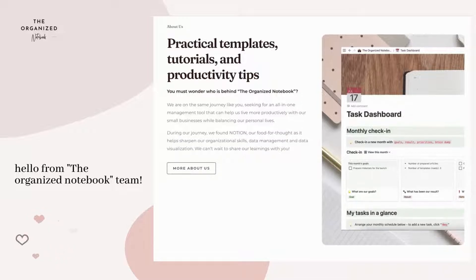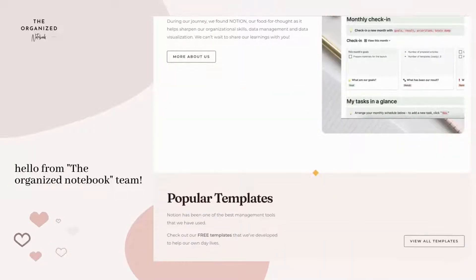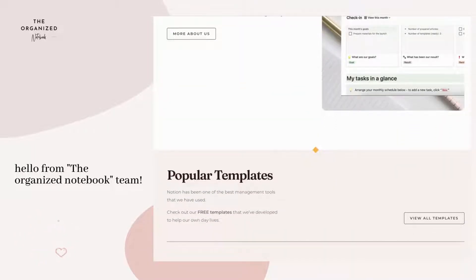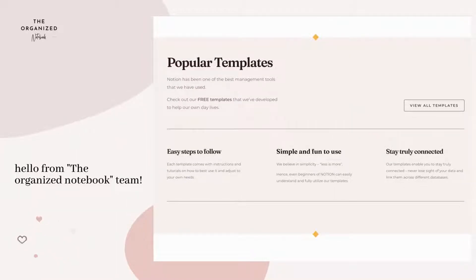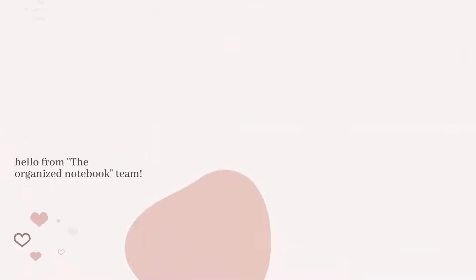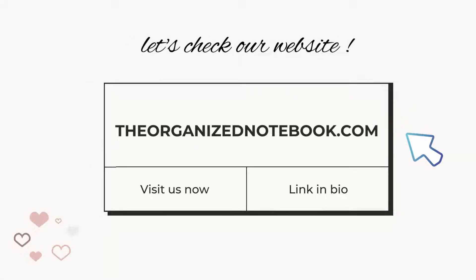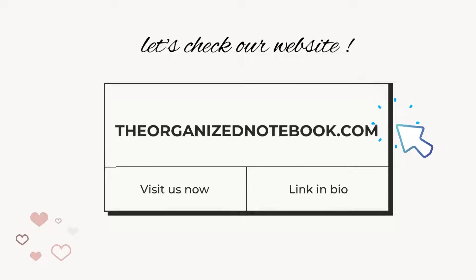On the right side you can see a quick scroll of our website. For more information, be sure to check out our website for interesting articles and free templates about productivity and organization.